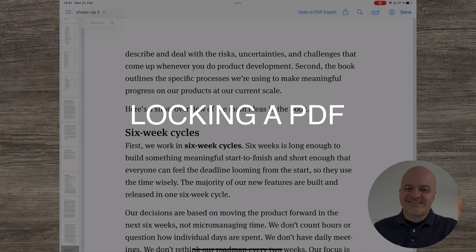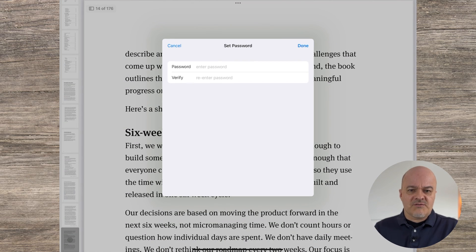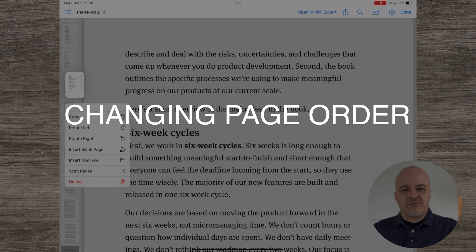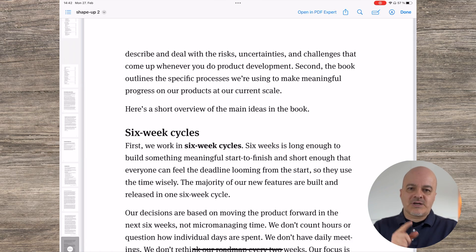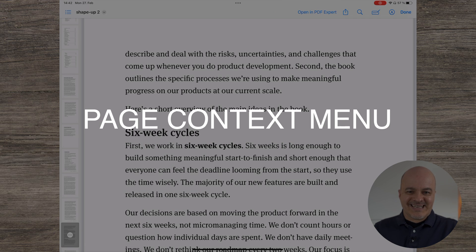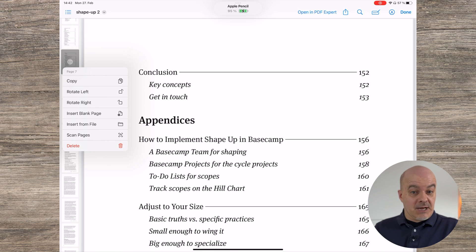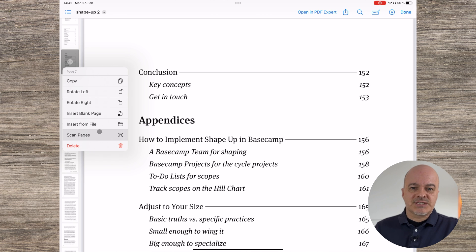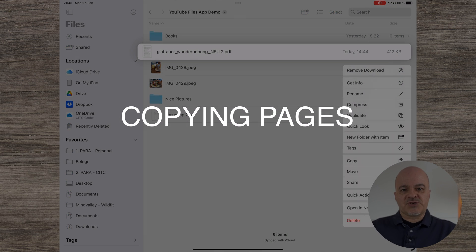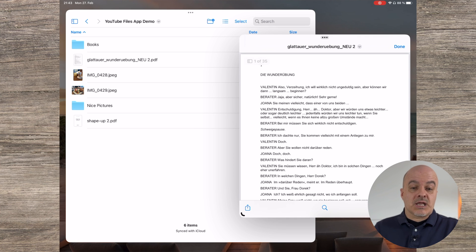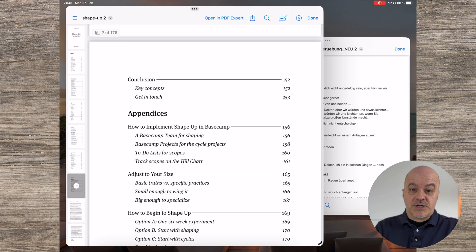From the little down arrow beside the file name you have the option to lock the PDF via a password. You can easily change the order of pages in a PDF document by long tapping and then dragging the thumbnail of the page in the left sidebar. Long tapping or center tapping on any page thumbnail in the sidebar gives you a context menu which allows you to rotate the page, copy the page, insert a blank page, insert another PDF or image, directly scan pages into the existing PDF, or delete the page.